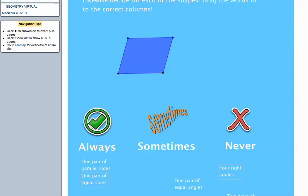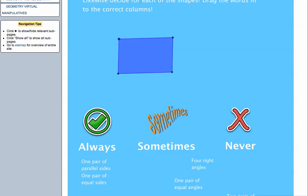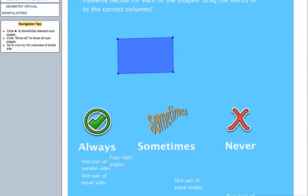Now why don't I look at this one that says four right angles and say, well if I look at the shape right now it doesn't seem to have four right angles but can I change it so that it does? Look, I've changed it so that it does. So sometimes it can have four right angles but certainly not always, so the four right angles one goes in the sometimes column.